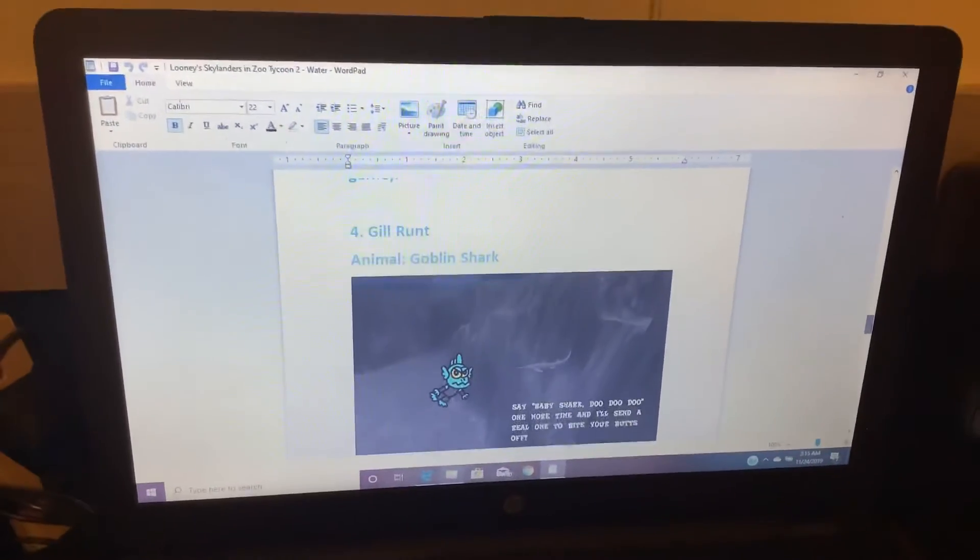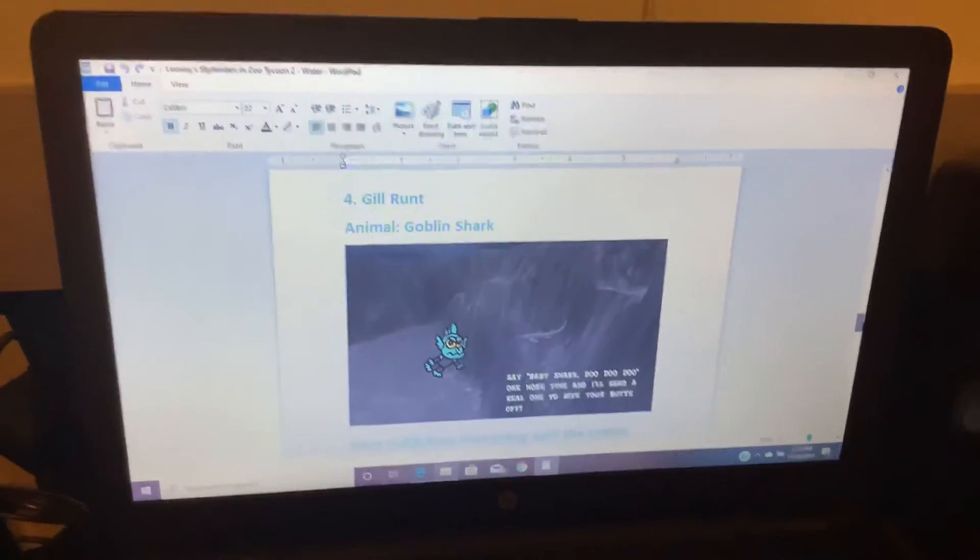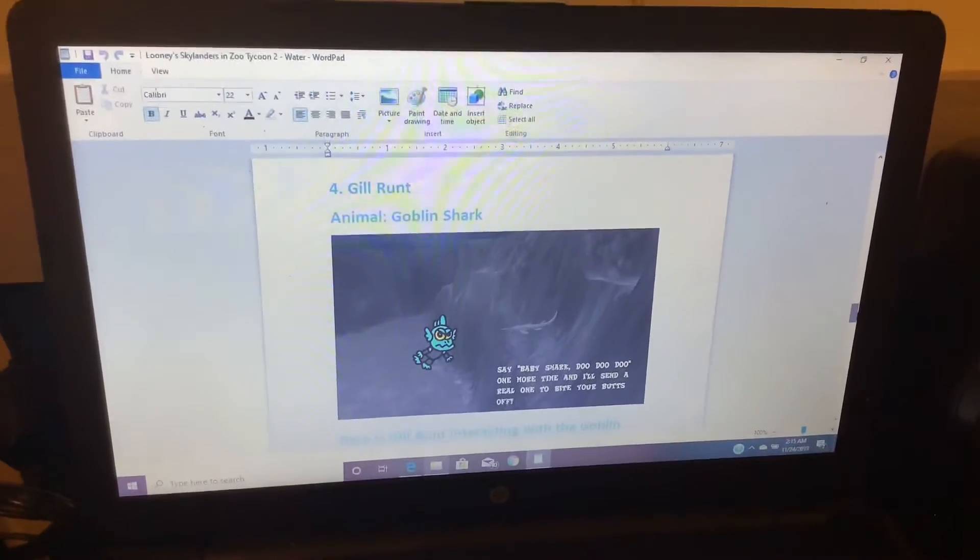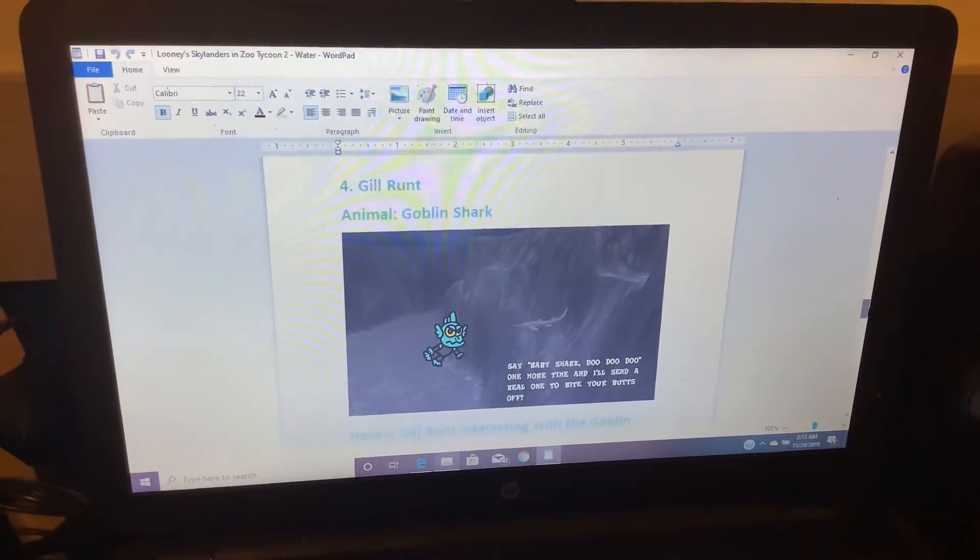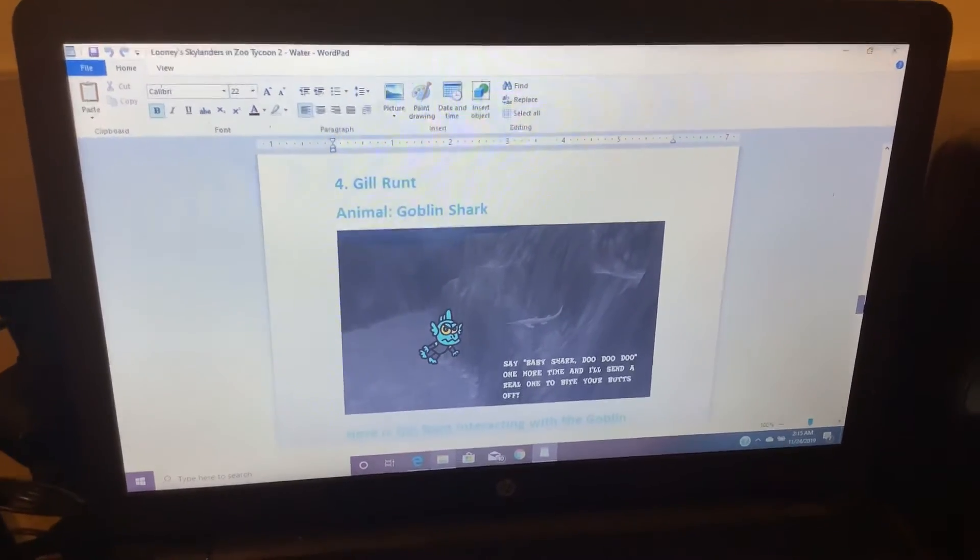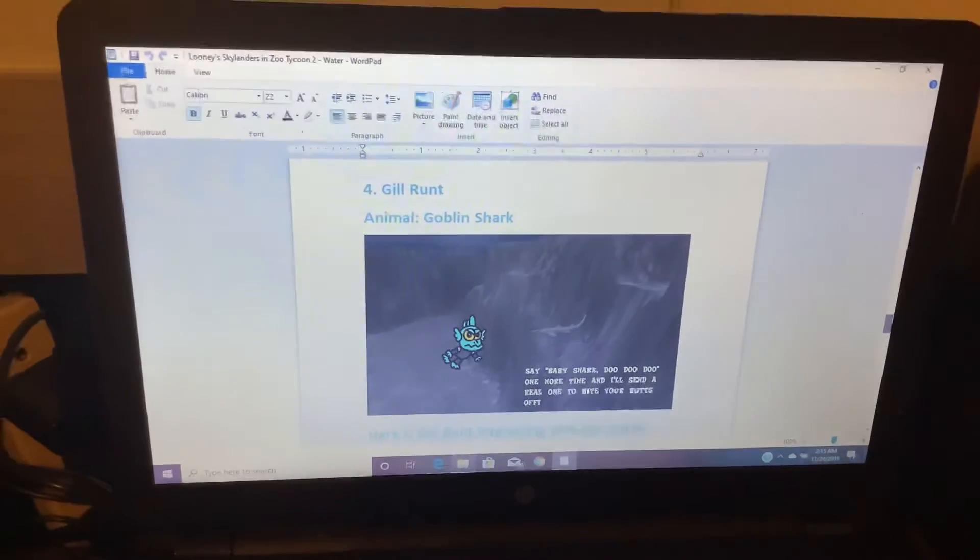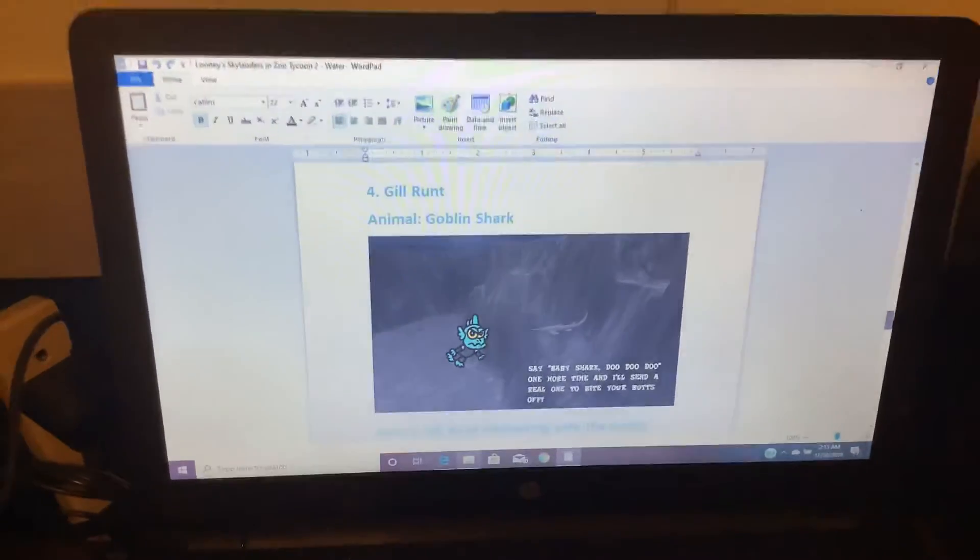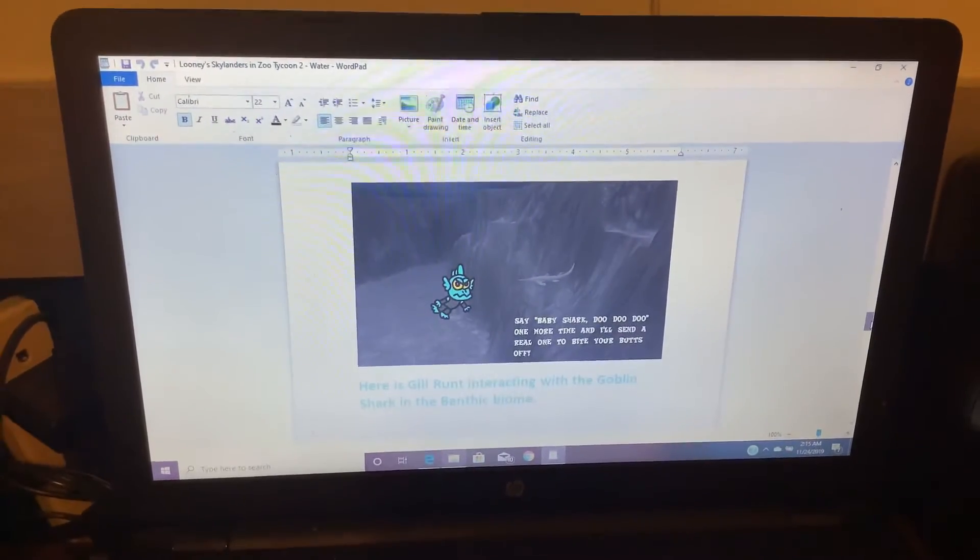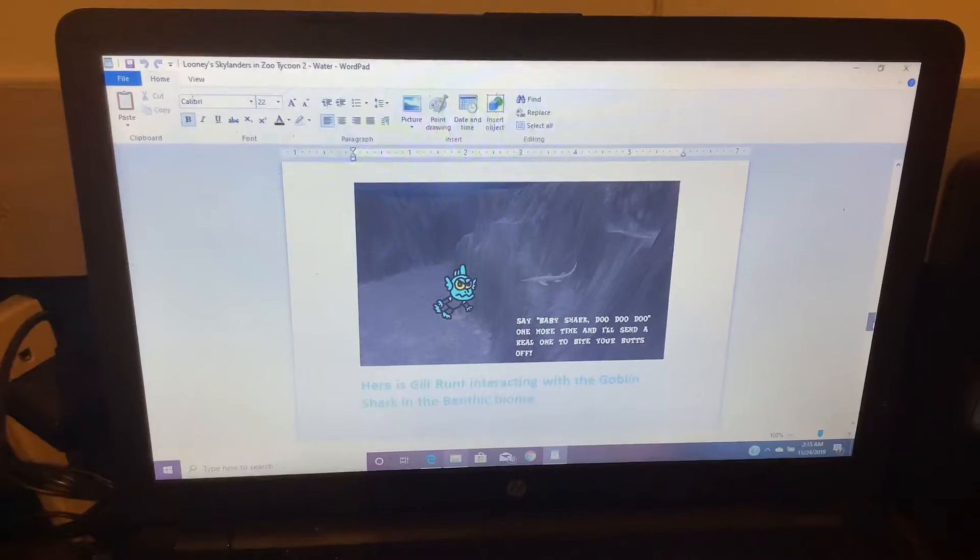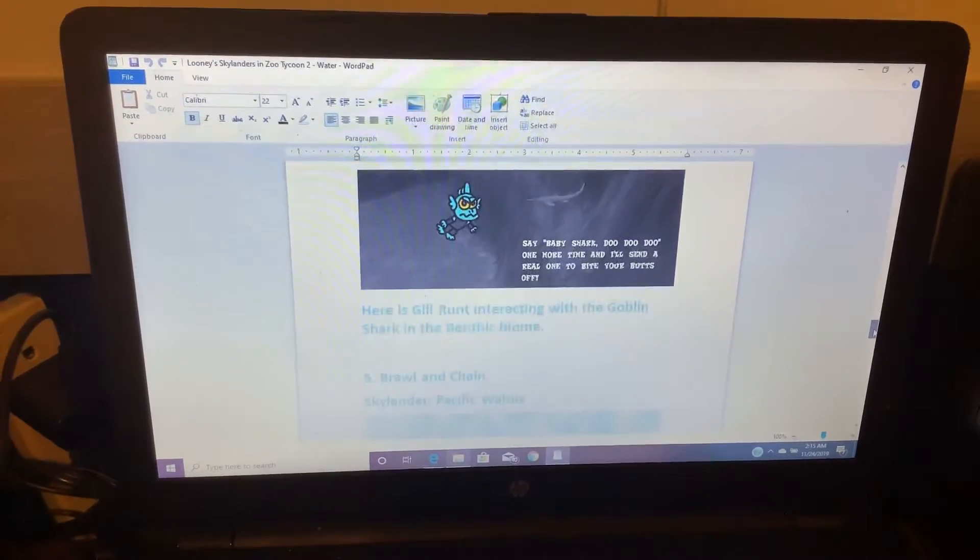Number 4. Gilgrunt. Animal: Goblin Shark. Say baby shark doo doo doo one more time and I'll send a real one to bite your butts off. Here is Gilgrunt interacting with the Goblin Shark in a perfect ball.